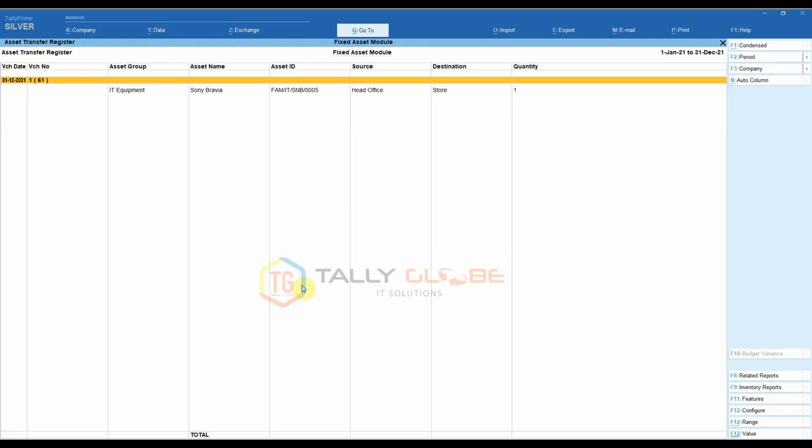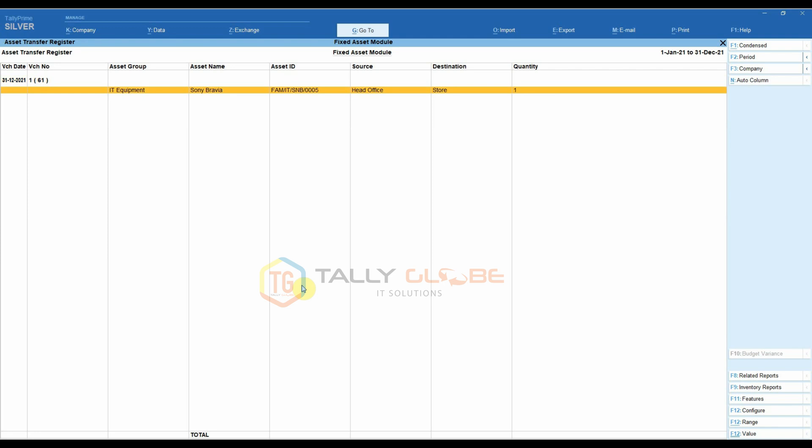Asset Transfer Register. If an asset is transferred from one location to another, the details regarding the asset will be shown in this report.